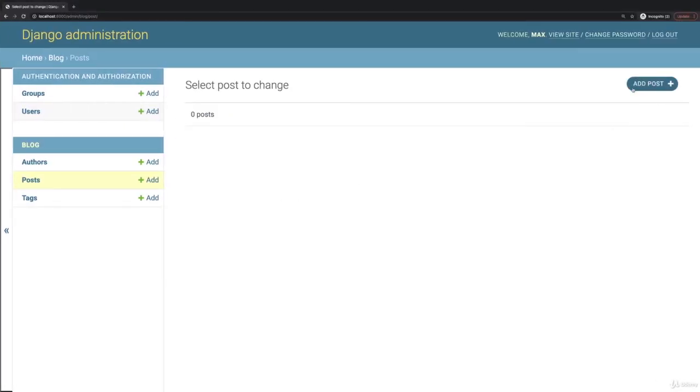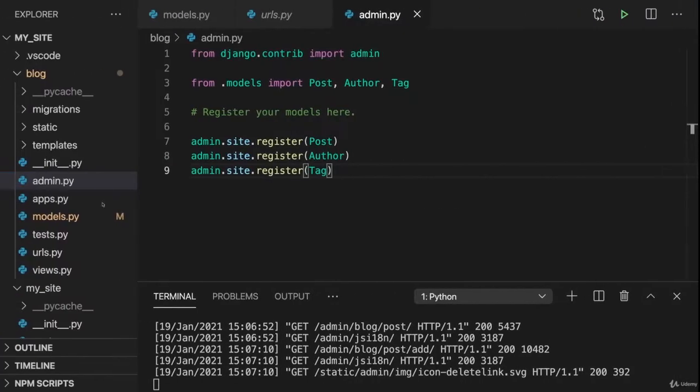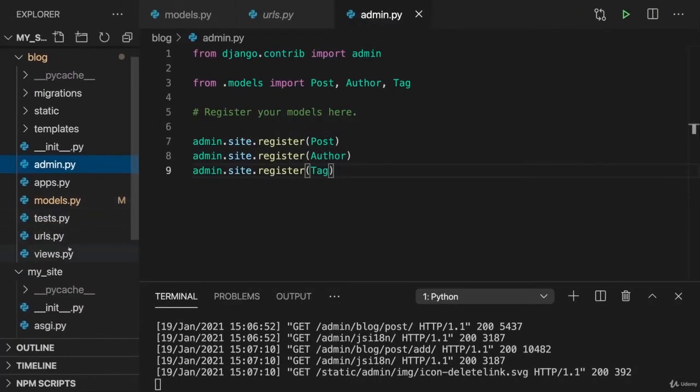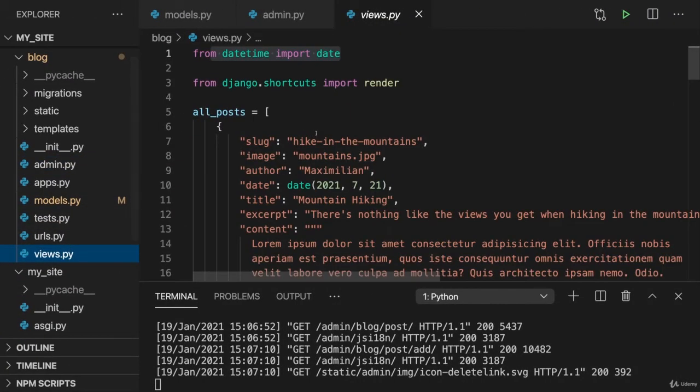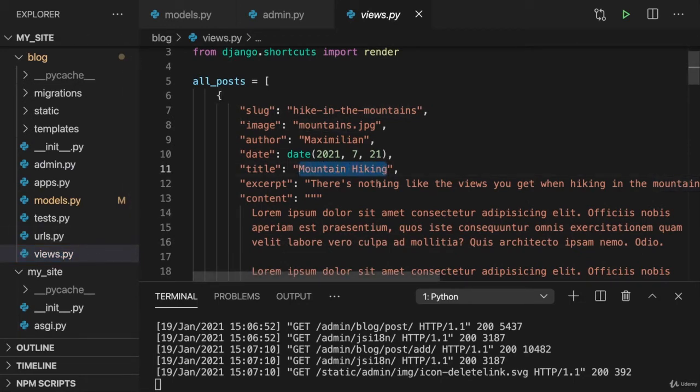But first of all let's add a post here and let's give it a title, and for this I'll simply copy one of my dummy post titles I created before. So the data which we have in views.py.